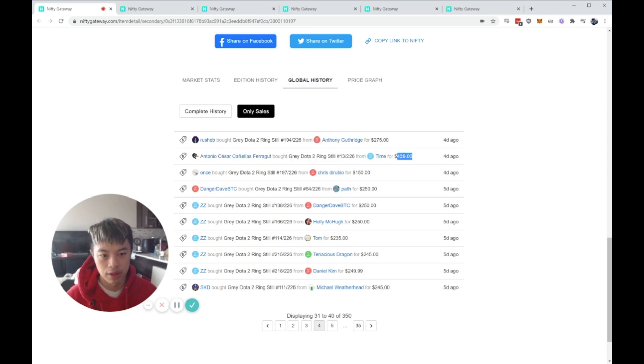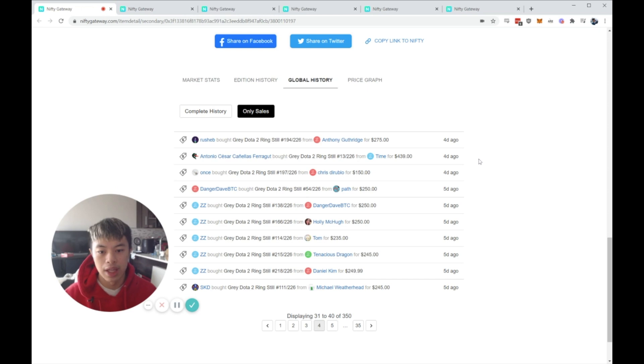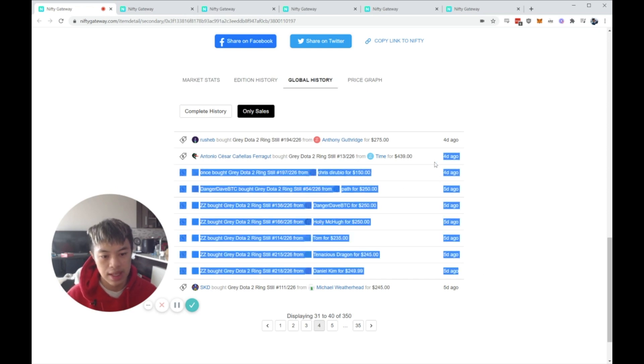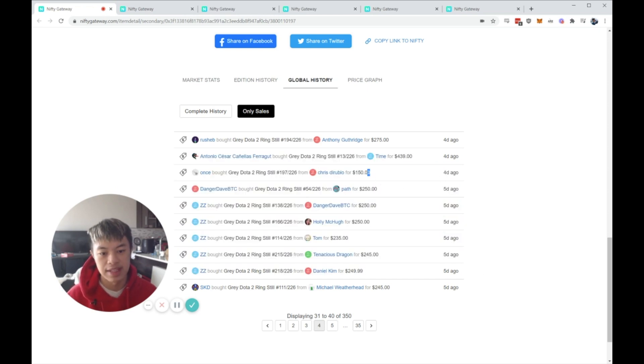And then look right after, people were buying it for $439, $275, and the price just kept going up to $300. Meanwhile, in that exact timeframe, I snagged it for $150.